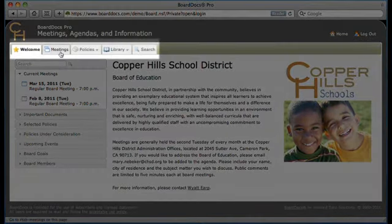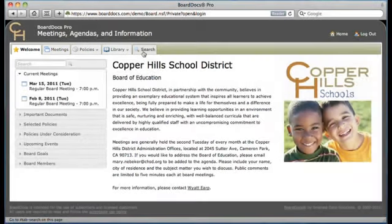Across the top, you'll find tabs that take you to all of your archived meetings, policies, a comprehensive library, and BoardDocs' powerful search feature.